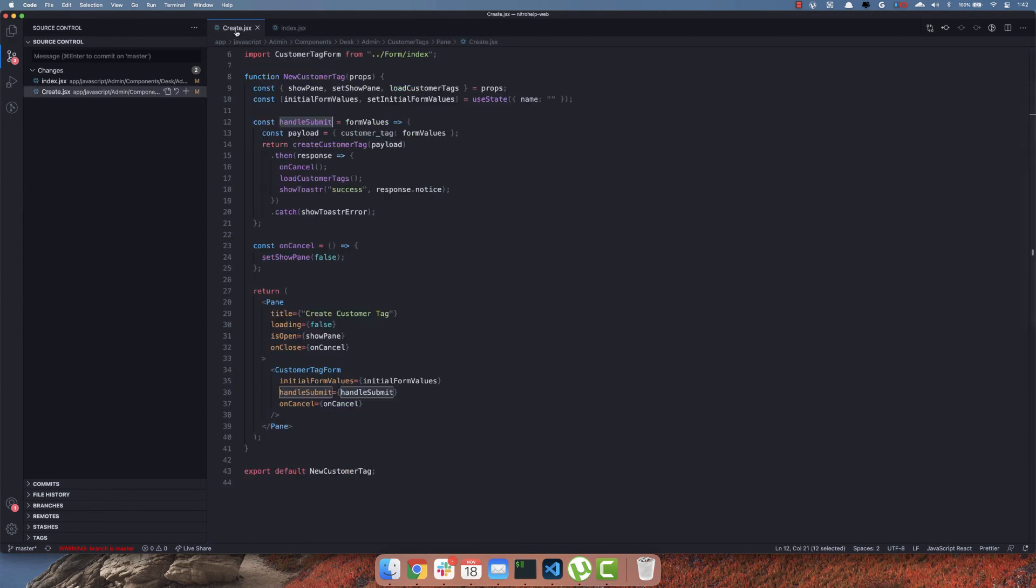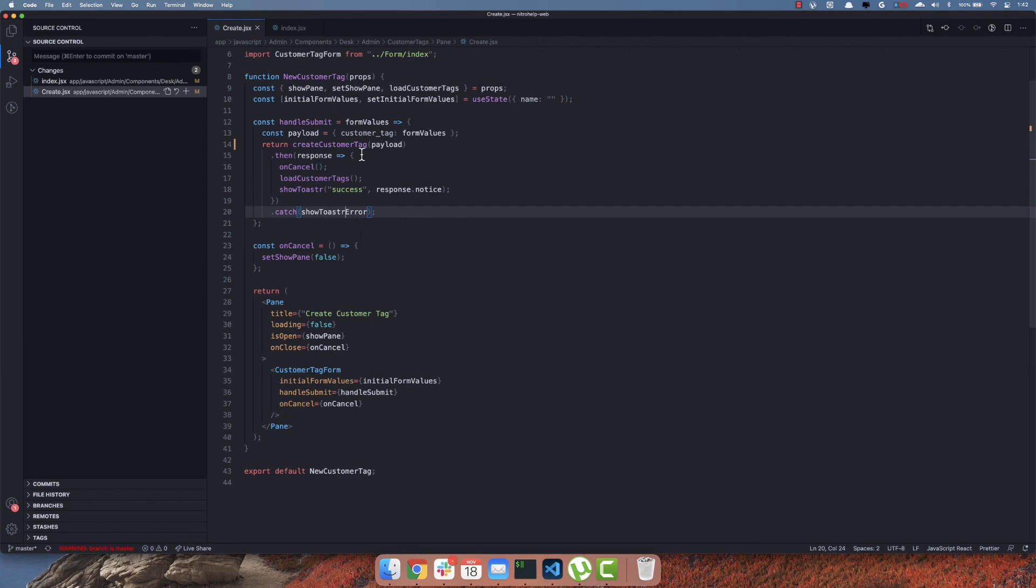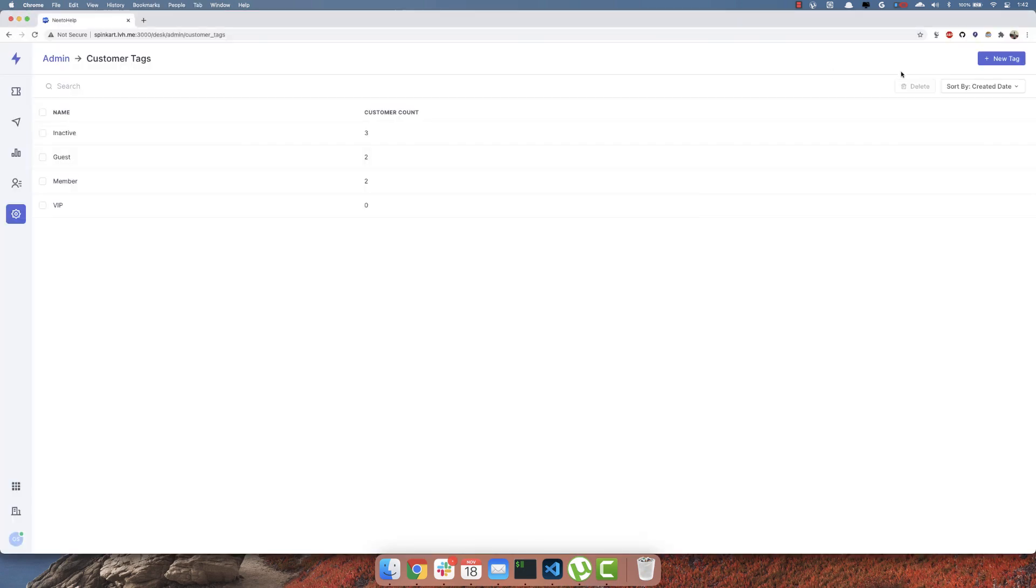And other than that, we can rewrite this method to use async await instead of a promise chain and that will look much cleaner and we won't have to return anything specifically. Let's try that again.